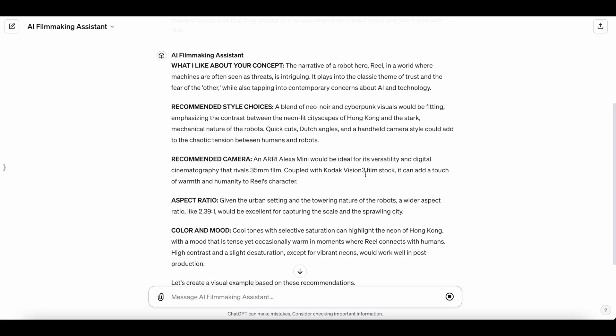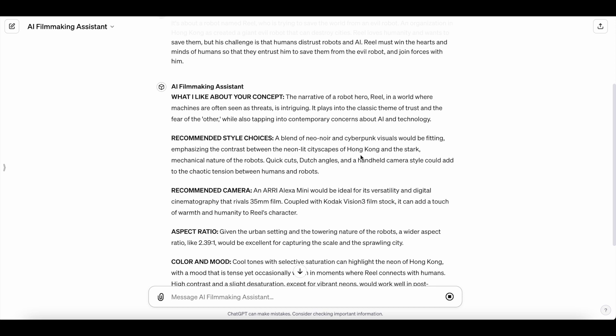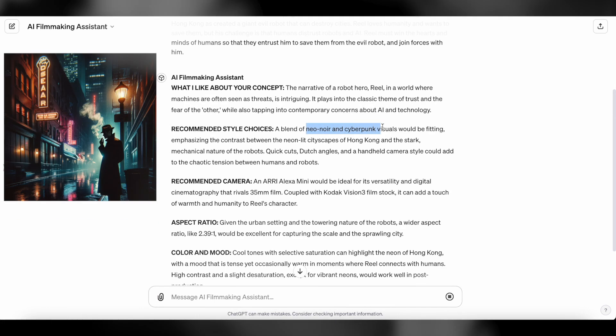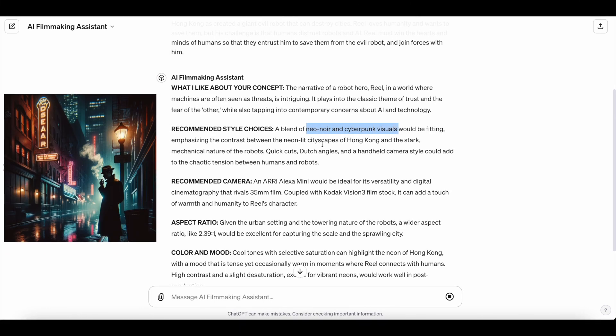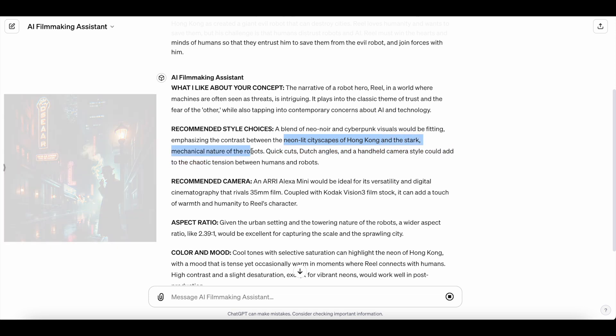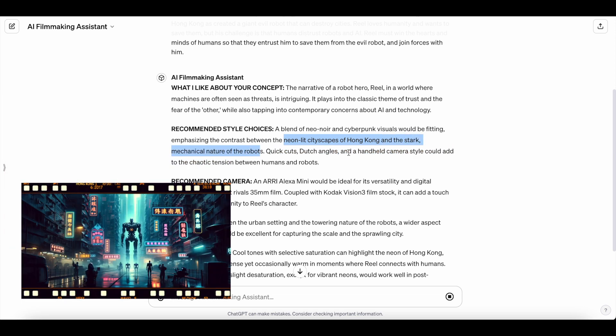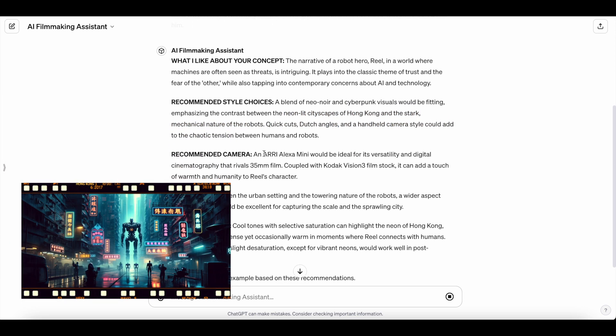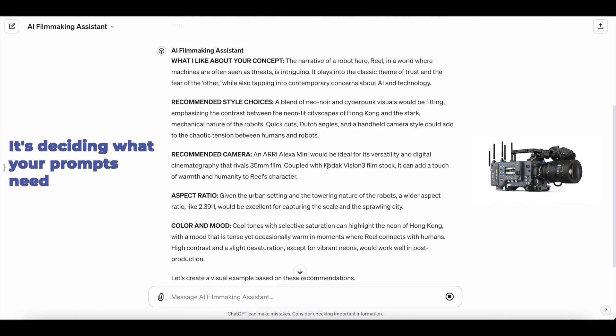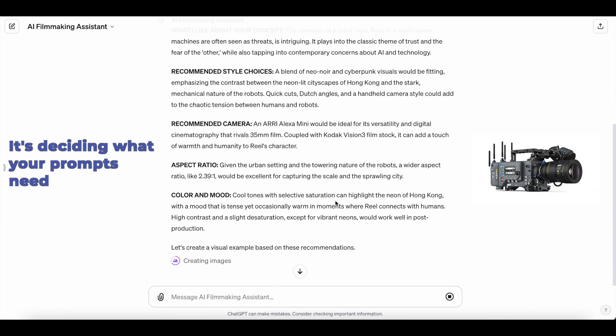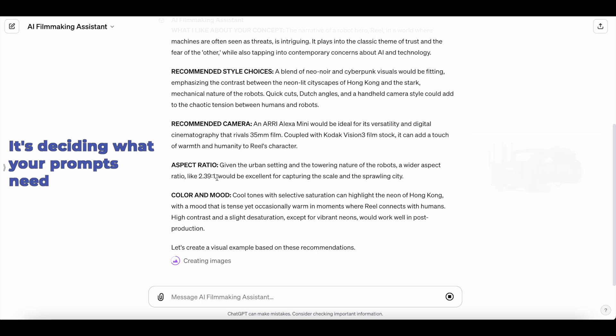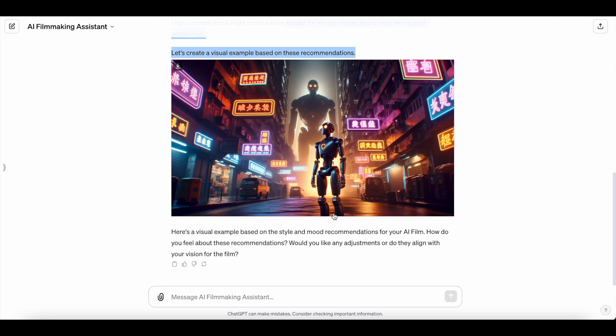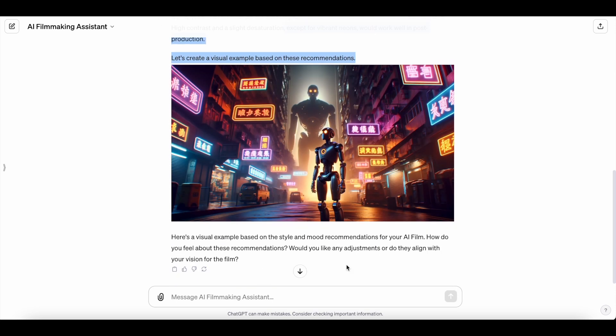We can see it's made some pretty heavy recommendations in here. For style choices, neo-noir and cyberpunk visuals blended together, neon-led cityscapes of Hong Kong, which is going to contrast with the mechanical nature of robots in this case. It's going to give you camera recommendations and the film stock you want to use, that when you give it to something like MidJourney will give it very specific looks and feels, same with the aspect ratio. It'll use DALI 3 to give you concept art to show you what it means by these stylistic recommendations, these are things that are going to show up in your prompts later.